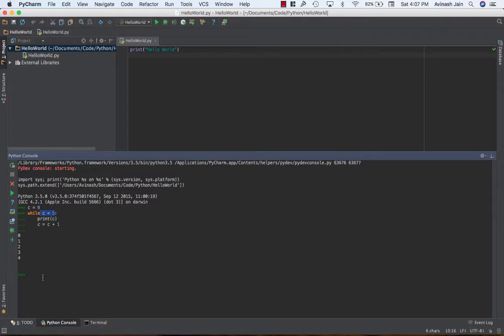So that's basically while loops in a nutshell guys. Very straightforward. You have a condition, make sure that condition is false and the while loop will always run this code until the condition is false.